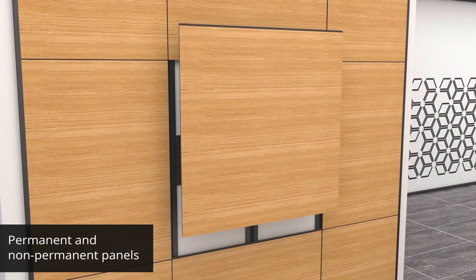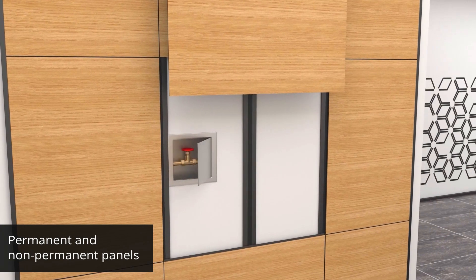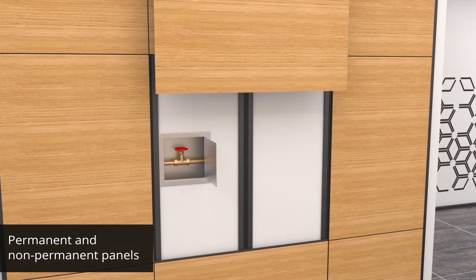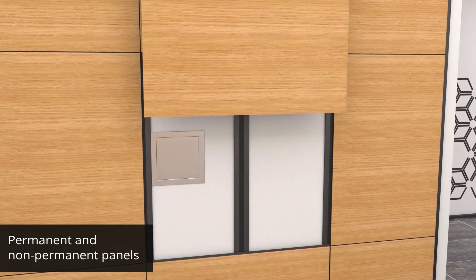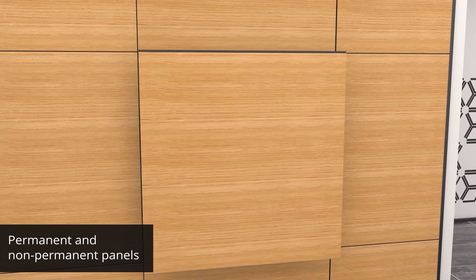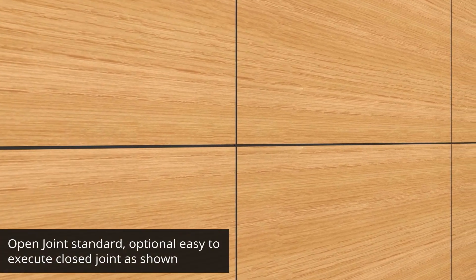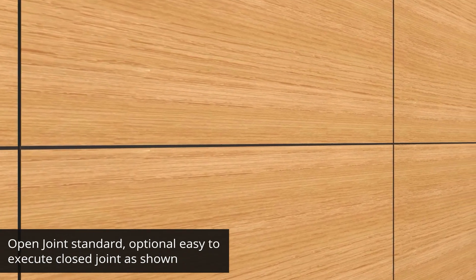With the Spectrum Wall Lining System, all panels finish flush whether they use a permanent or non-permanent attachment method. The panels are elegantly divided by quarter-inch joints.